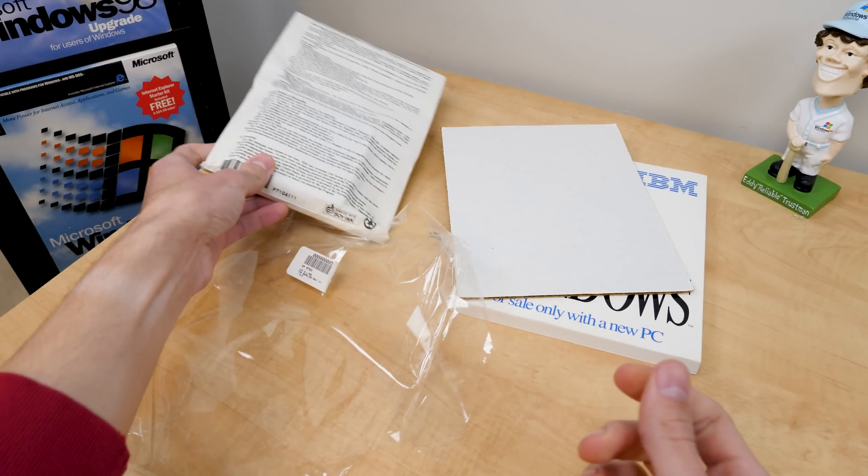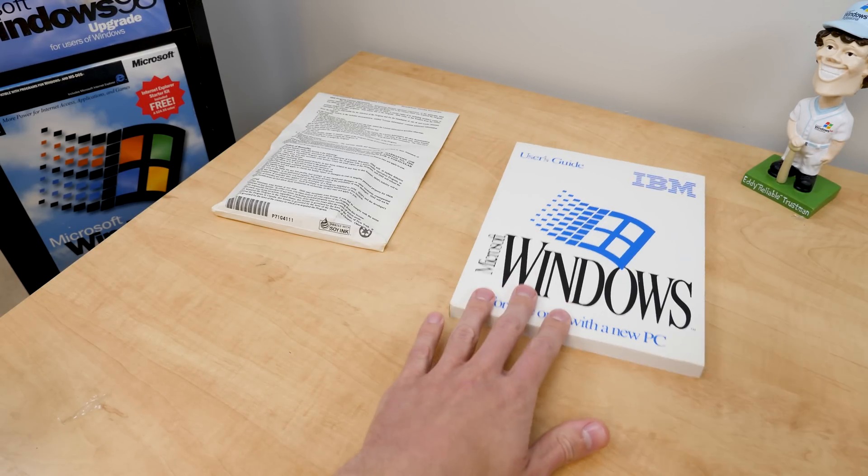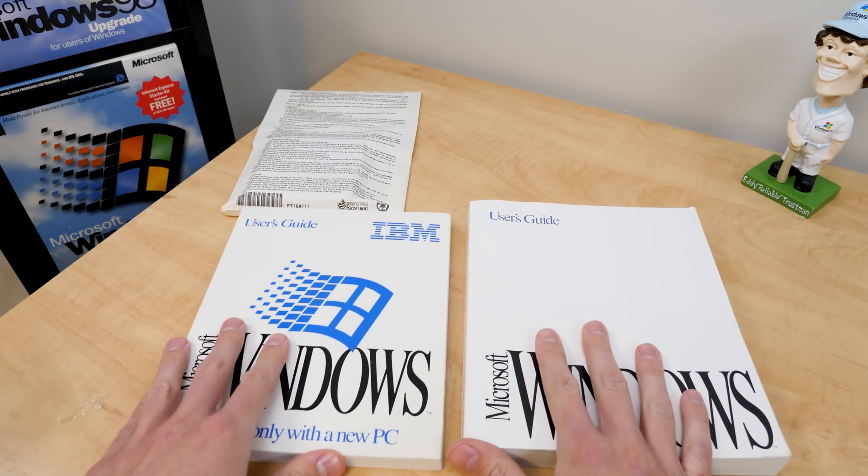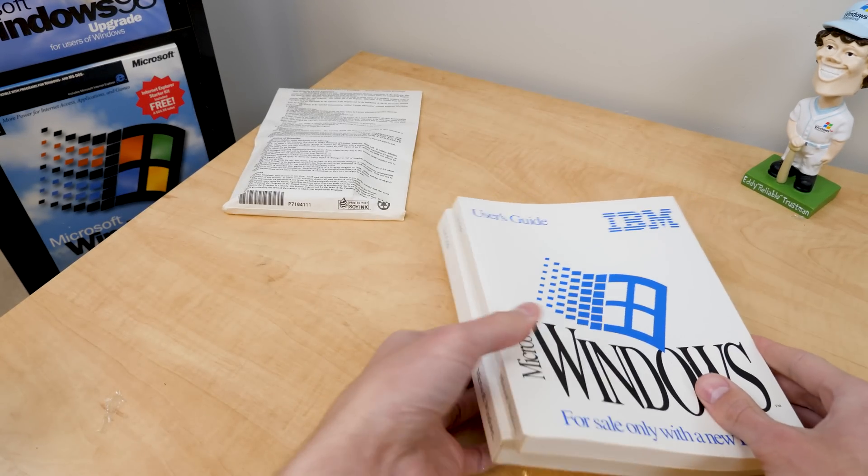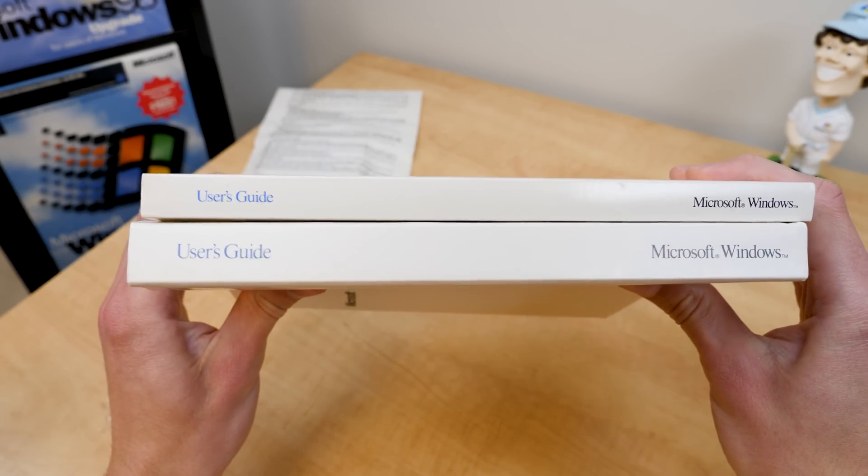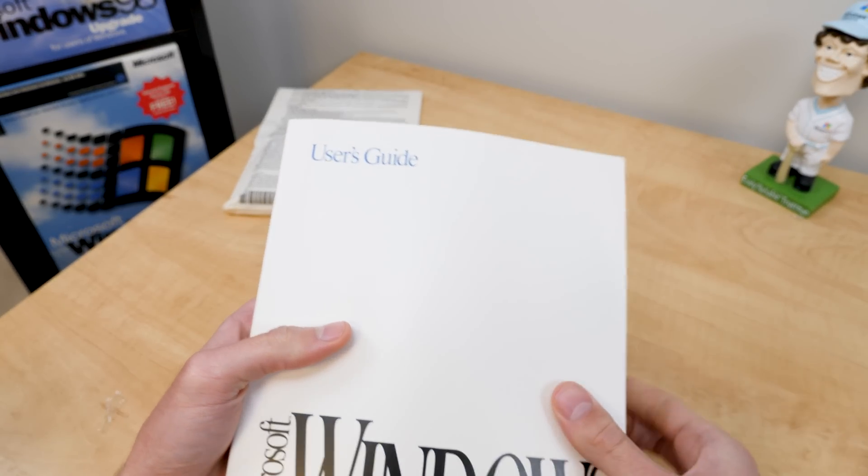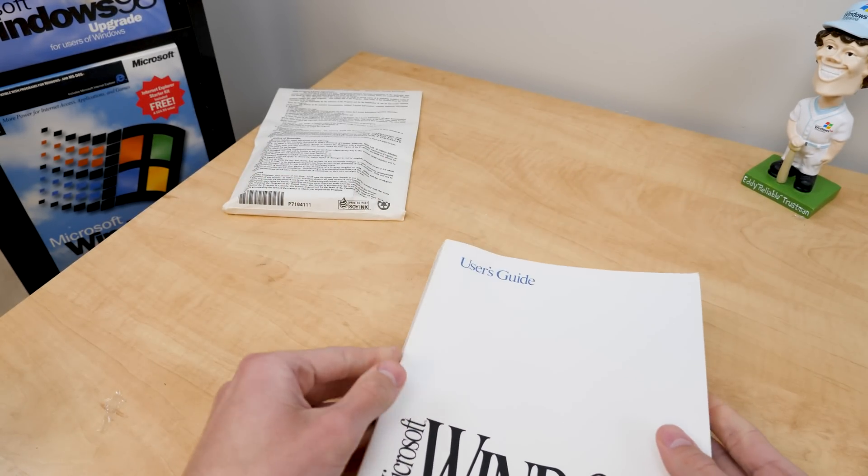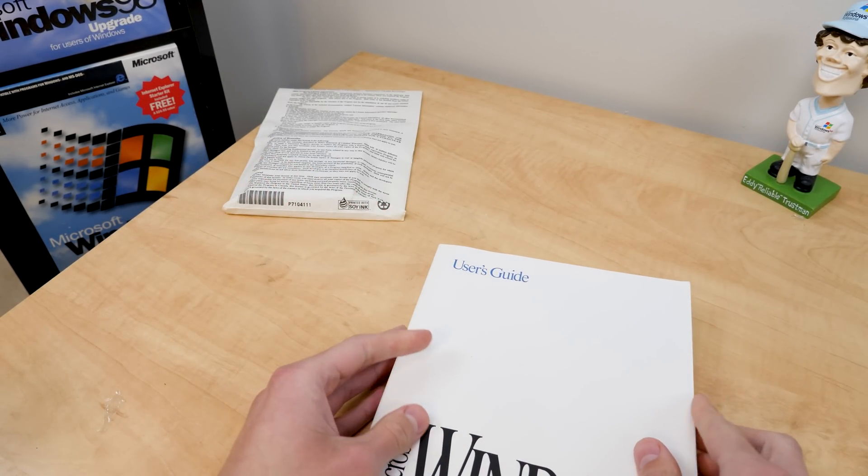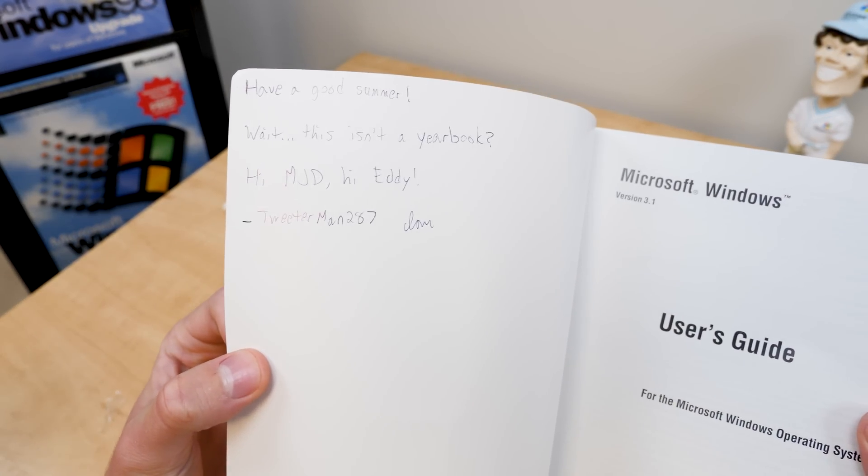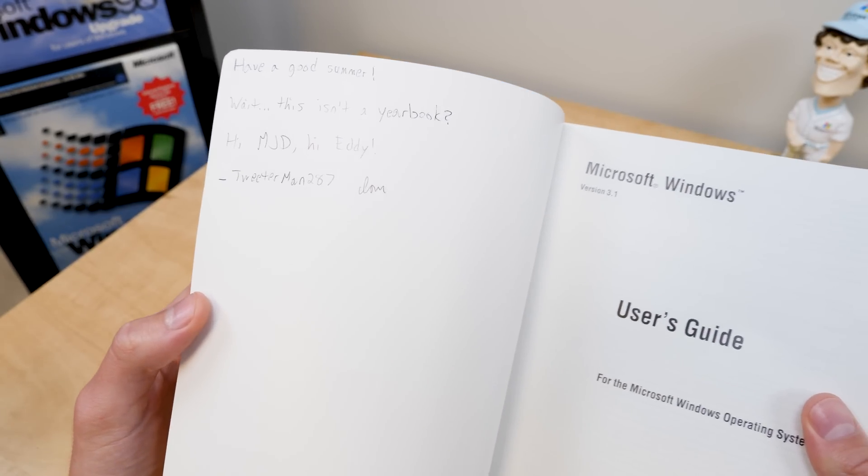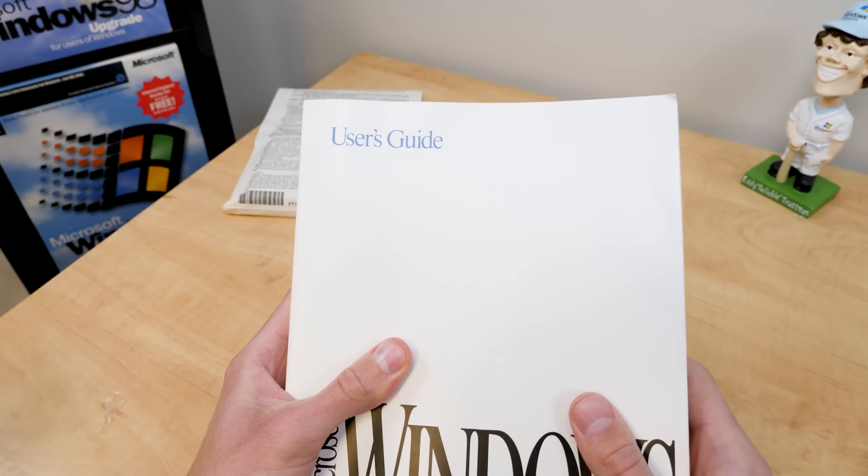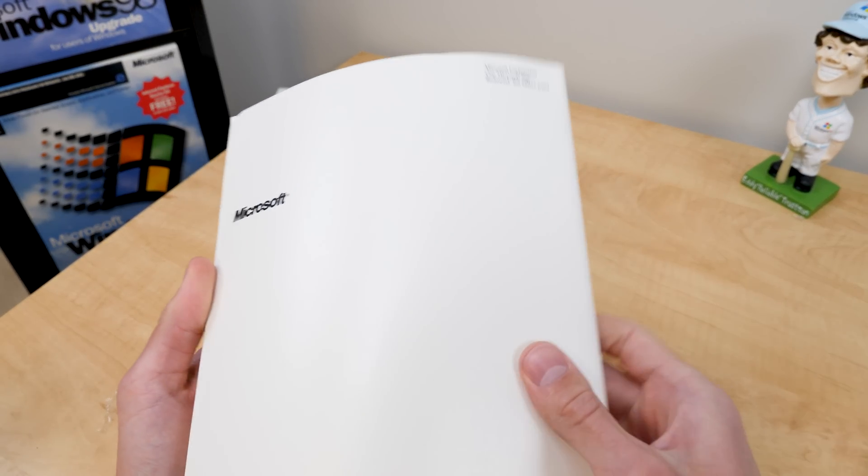So we'll open that up in a moment. But we'll set the shrink wrap aside. I do want to take a brief look at this manual and compare it just briefly here because I know this is not going to be the most exciting thing. But I did notice that this manual is much thinner than the retail manual. The bottom one there is the retail manual. And in fact, this is Twitterman287's copy of Windows 3.1. I unboxed this in a donations video recently. He sent along some cool stuff that I unboxed. And something I didn't mention in that video, he actually signed in here. He wrote, have a good summer. Wait, this isn't a yearbook? Hi, MJT. Hi, Eddie. So yeah, thank you, Twitterman.